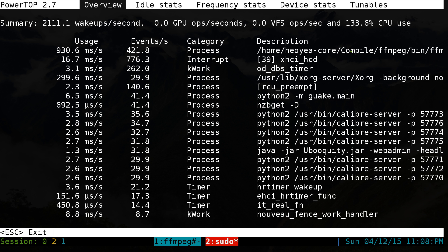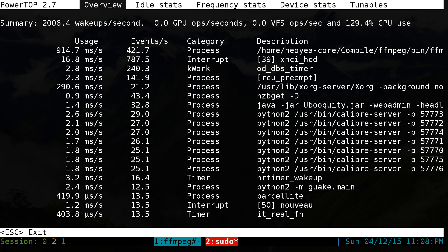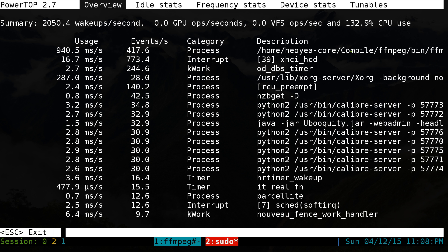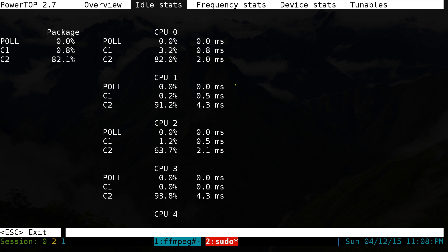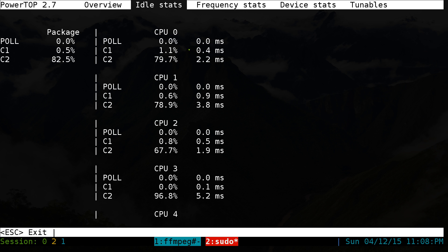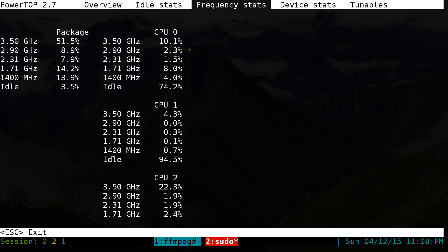Let's get on to the next tab — that overview one is mainly like a summary. This next tab is for idle stats, basically your CPU stuff, not really that important. Tab again brings up more CPU stuff if you want to get those — that's frequency stats.